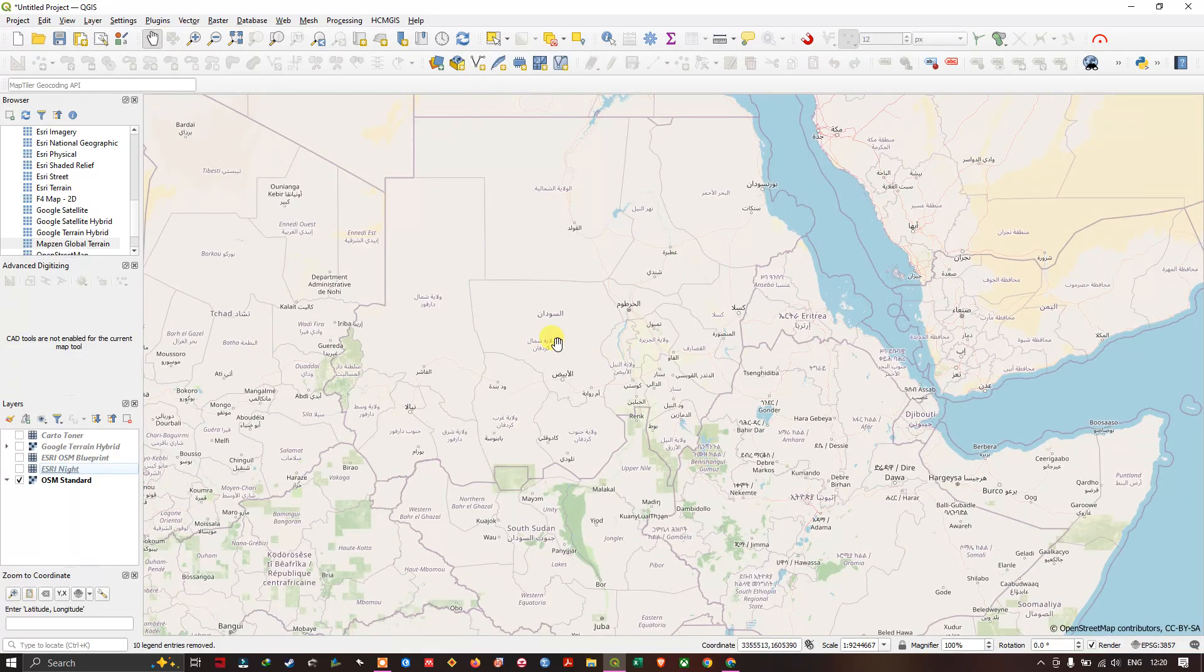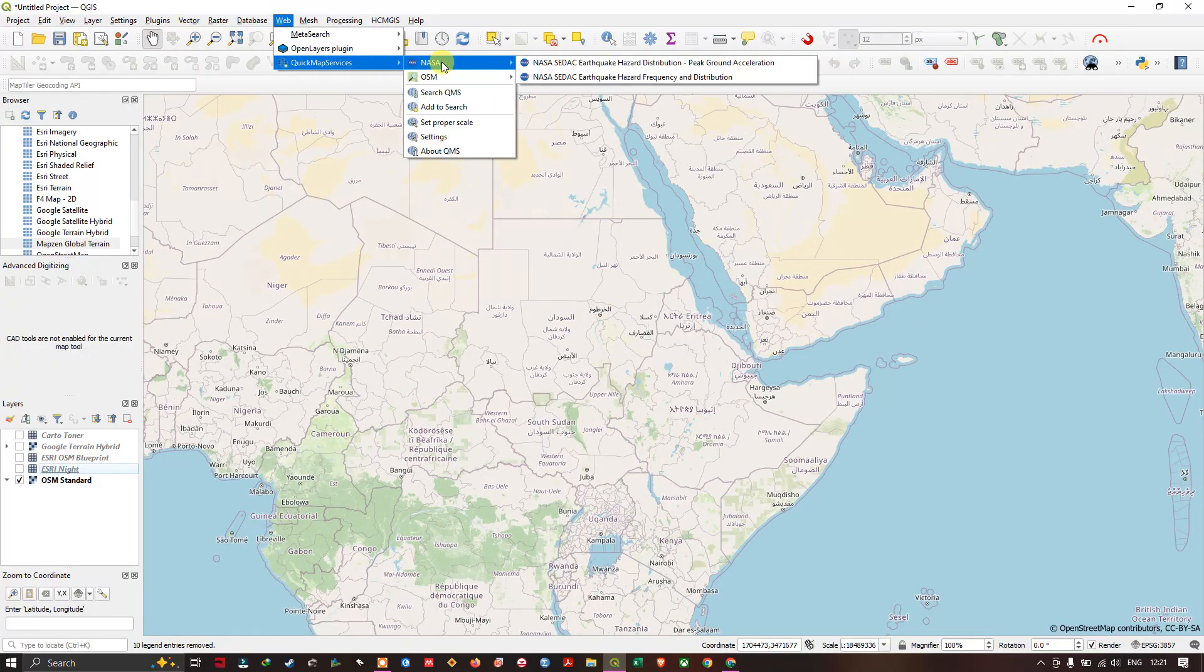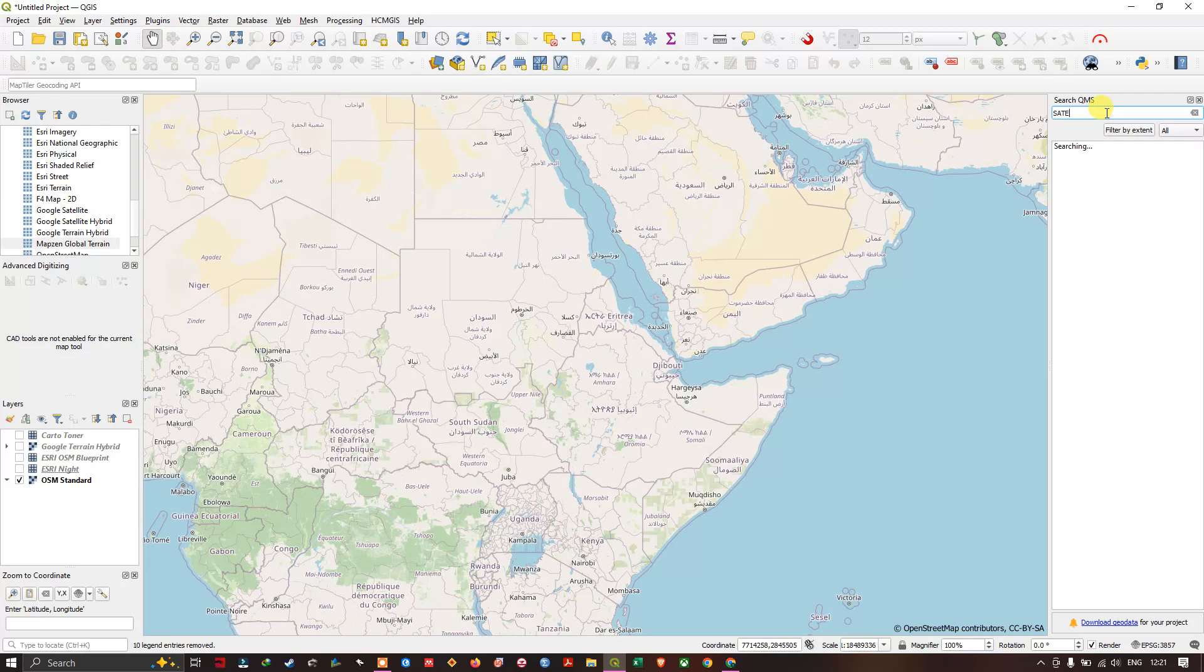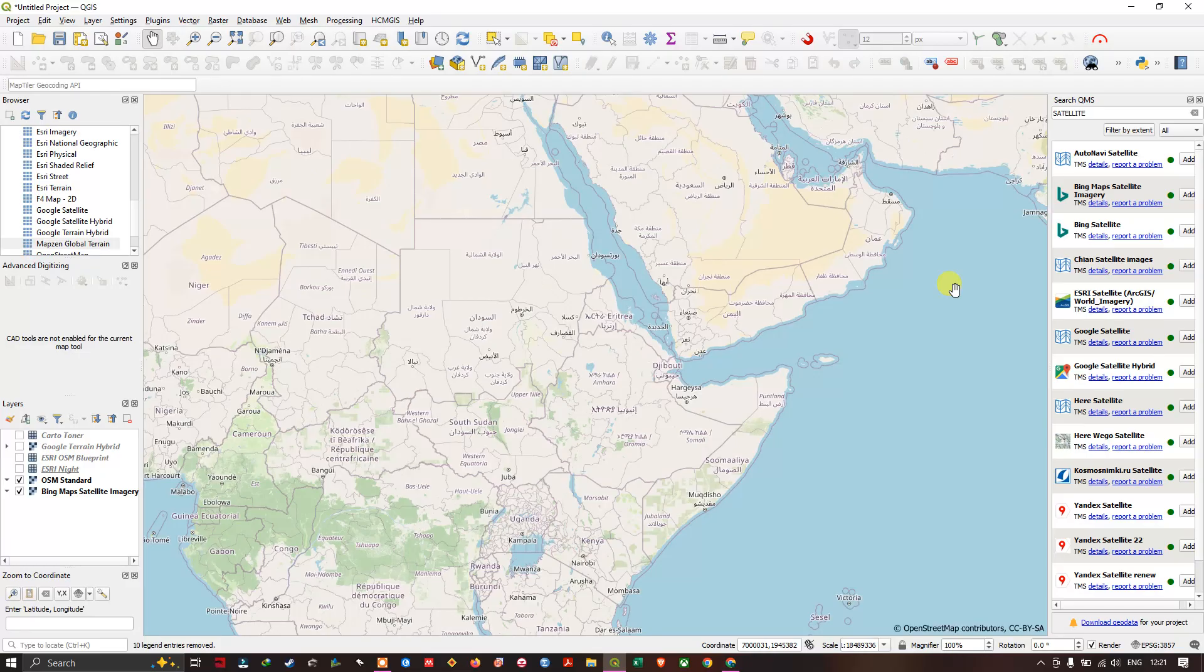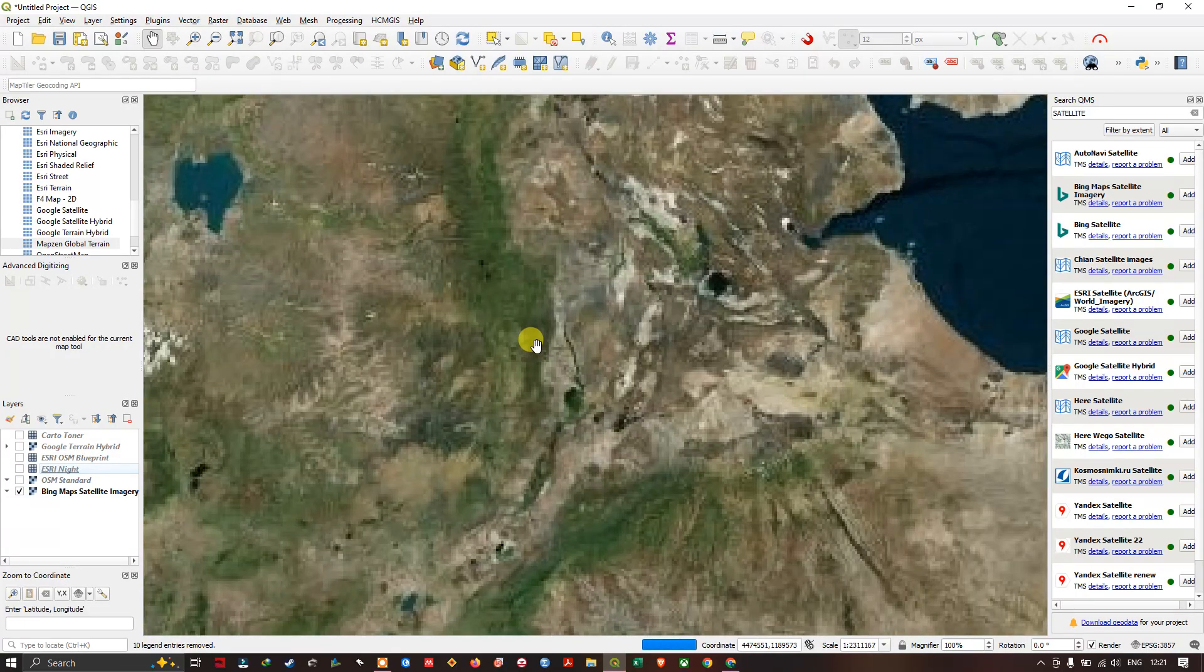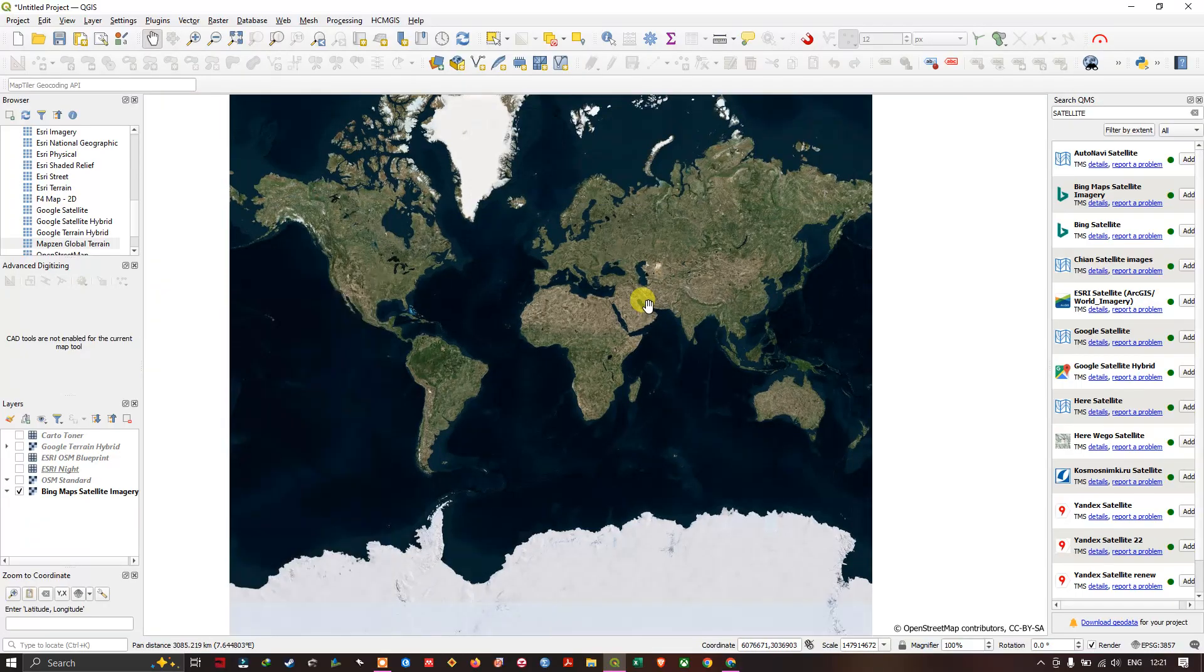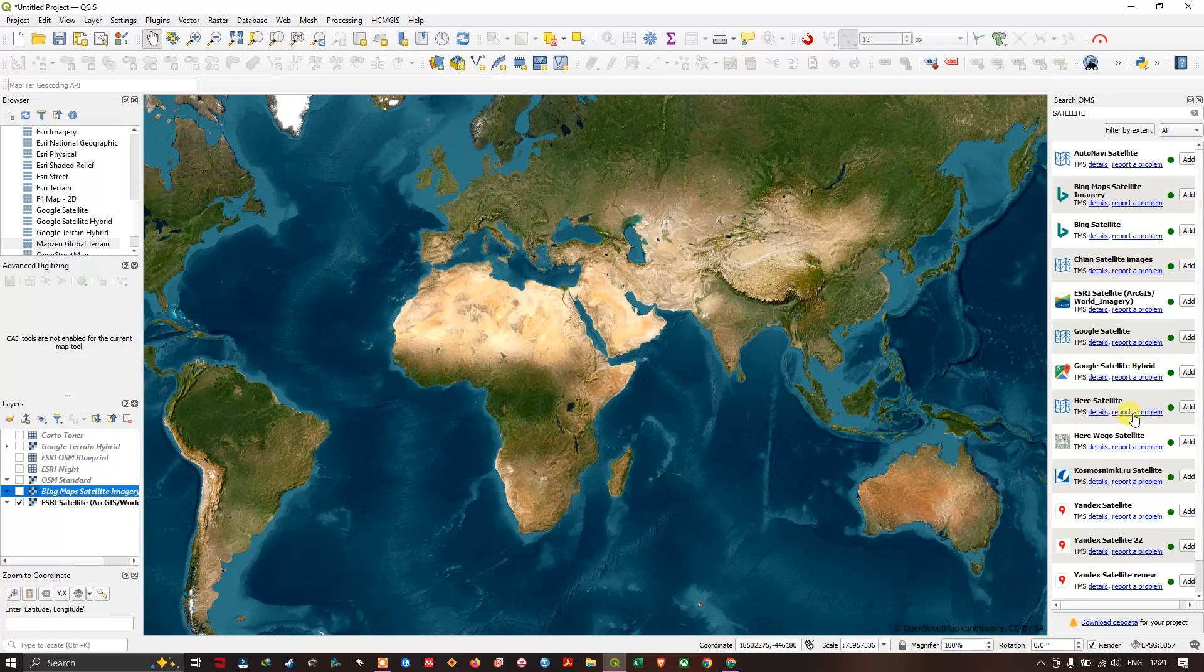You can also search. Use a search QMS and here let me type in satellites. Inside satellite itself you can find a lot of imageries. For example, you can add Bing maps. The Bing map has been added. Global coverage maps, you can add ESRI satellite imagery or you can also have Google satellite hybrid.